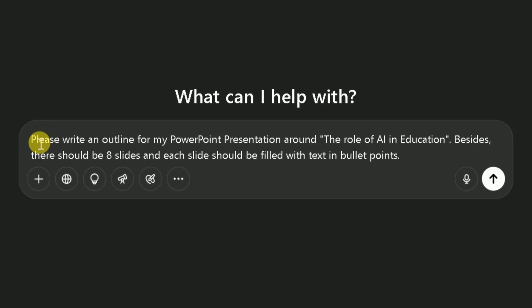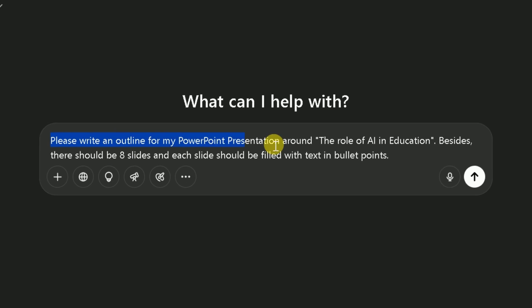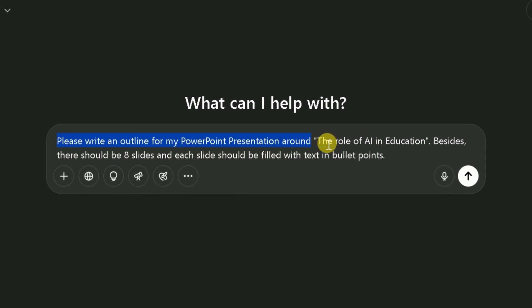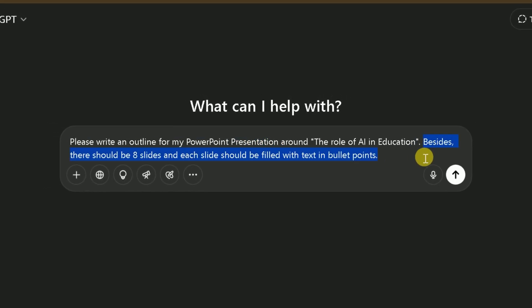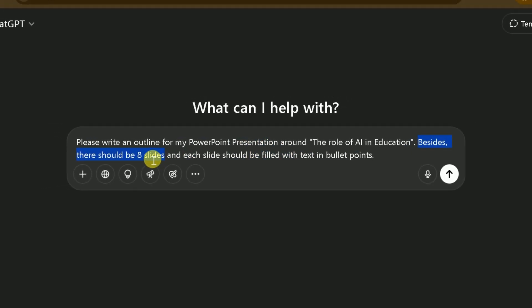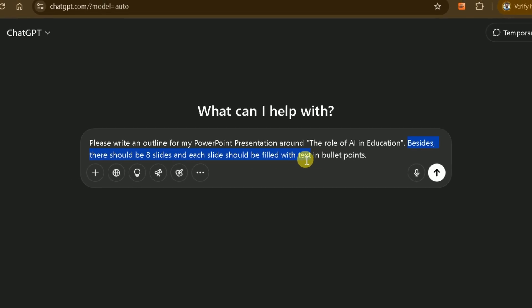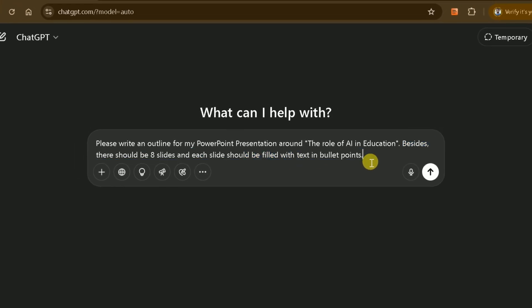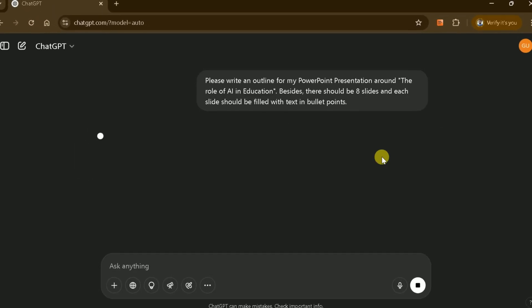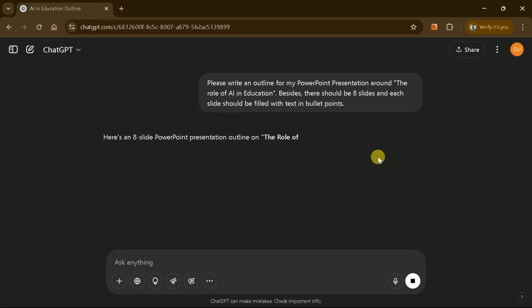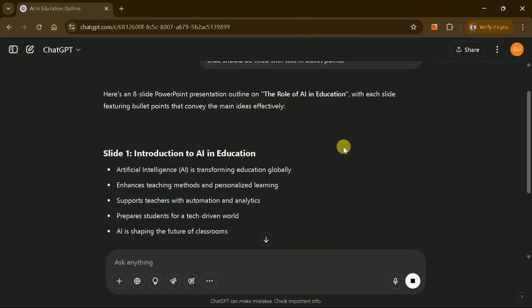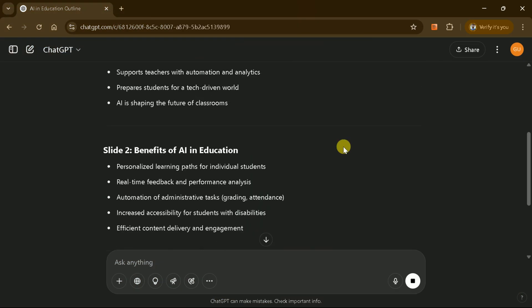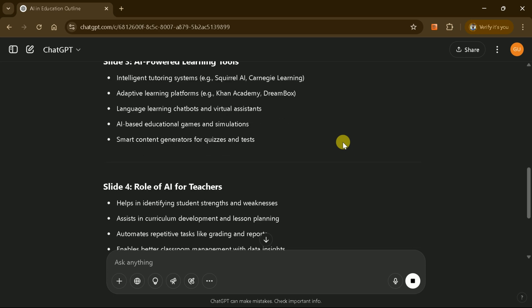I've asked ChatGPT to create a PowerPoint presentation outline about the role of AI in education. I've instructed it to create different slides with text in bullet points. Once you input your prompt, hit enter, and it will generate a presentation outline for your PowerPoint.